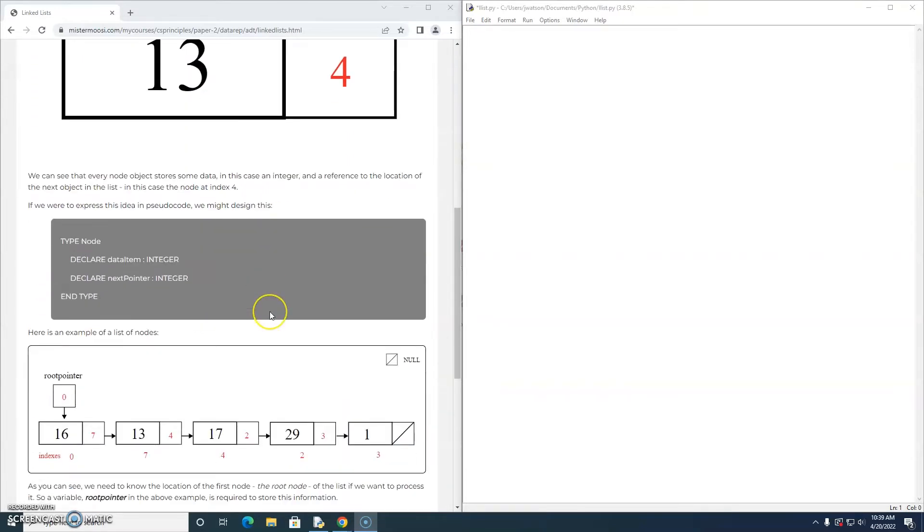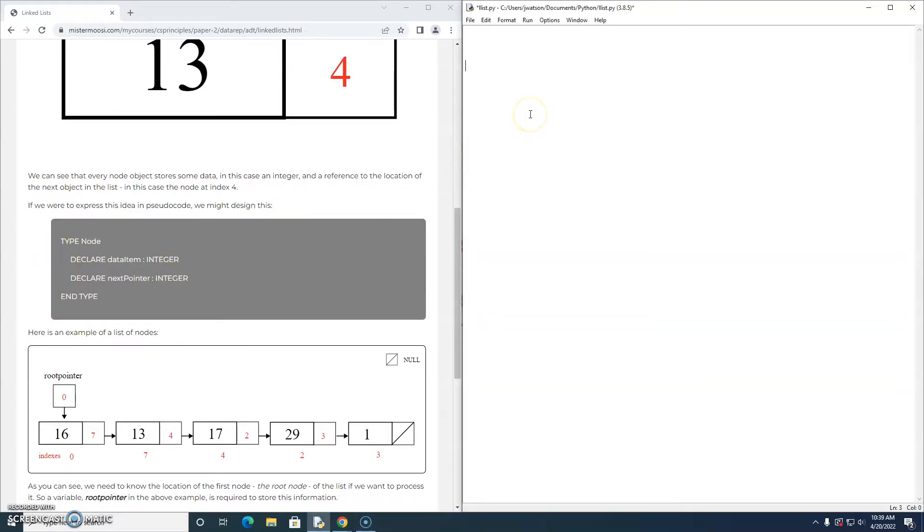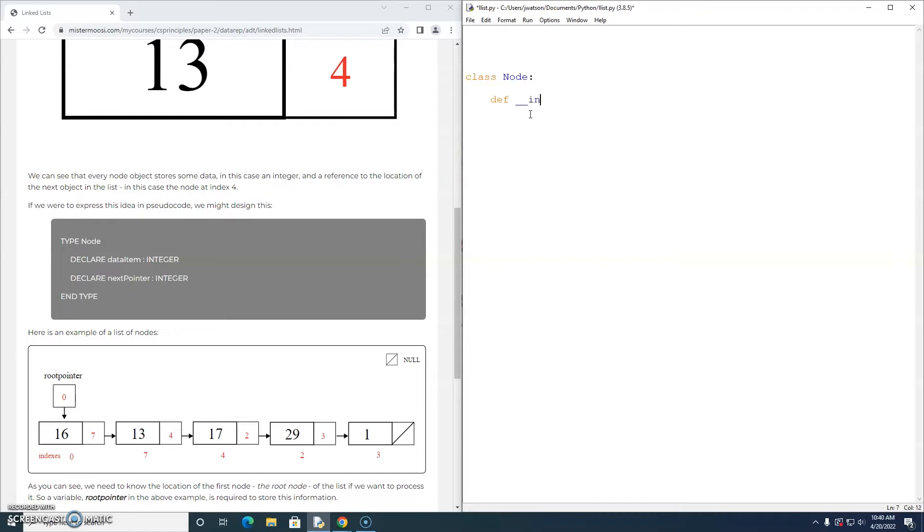So we'll get started today by designing this data type node in Python. We're going to create a class called node and we're going to set up our constructor method, which will be called any time we try to construct a node object.